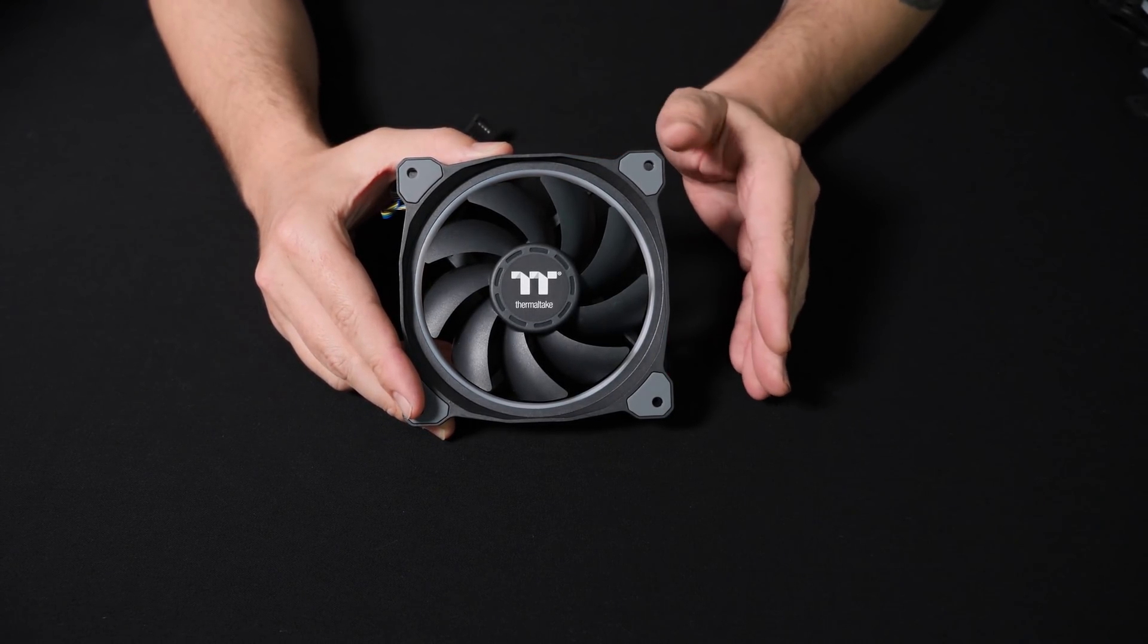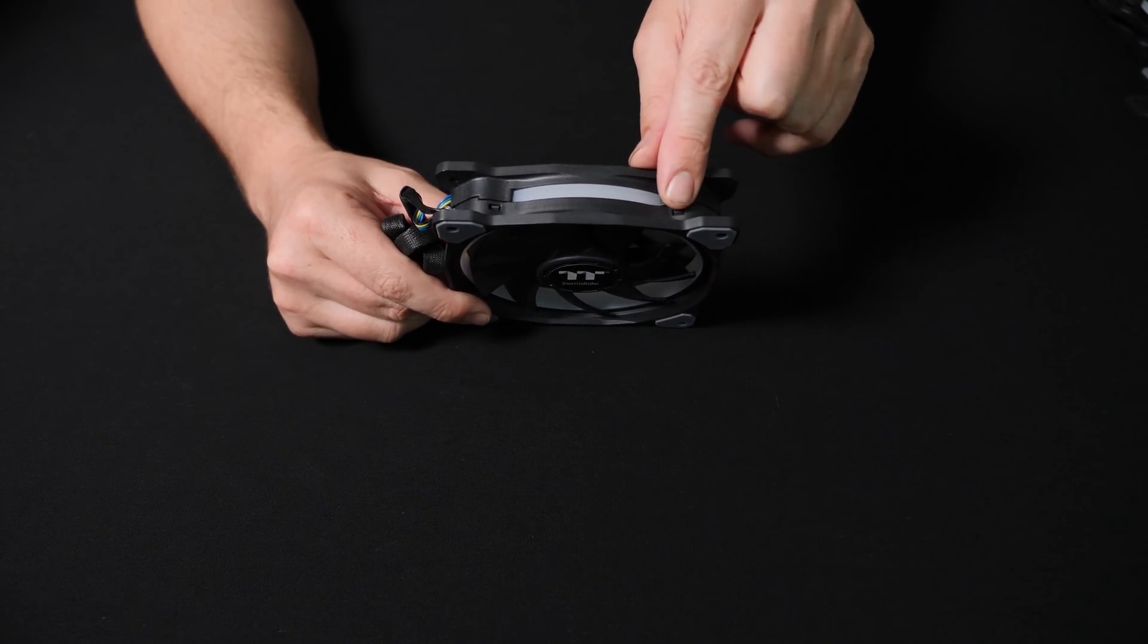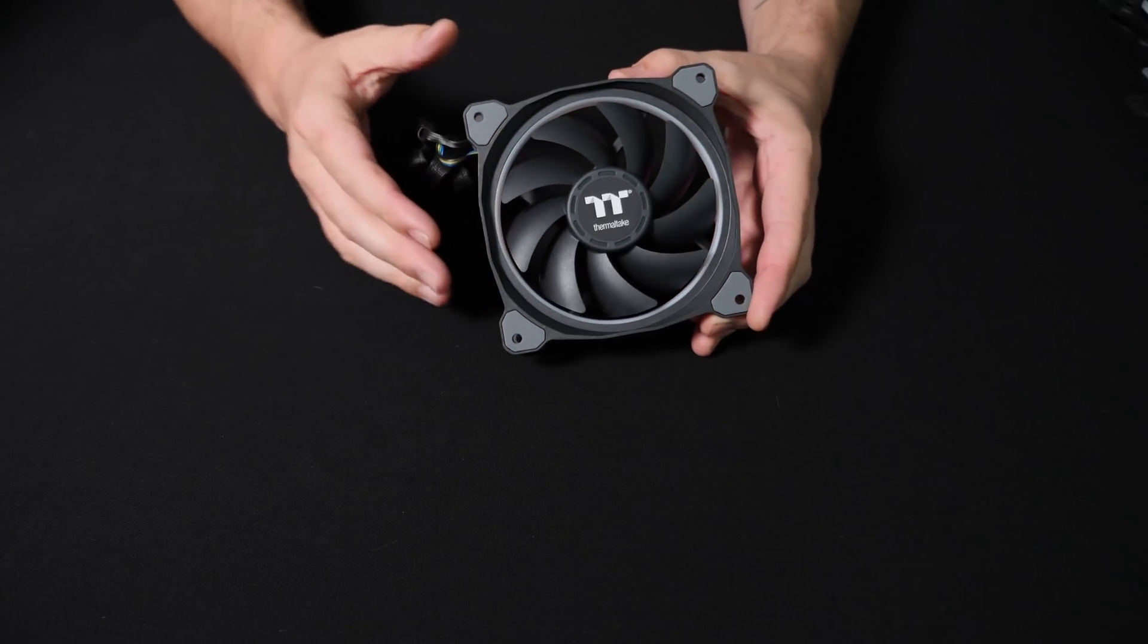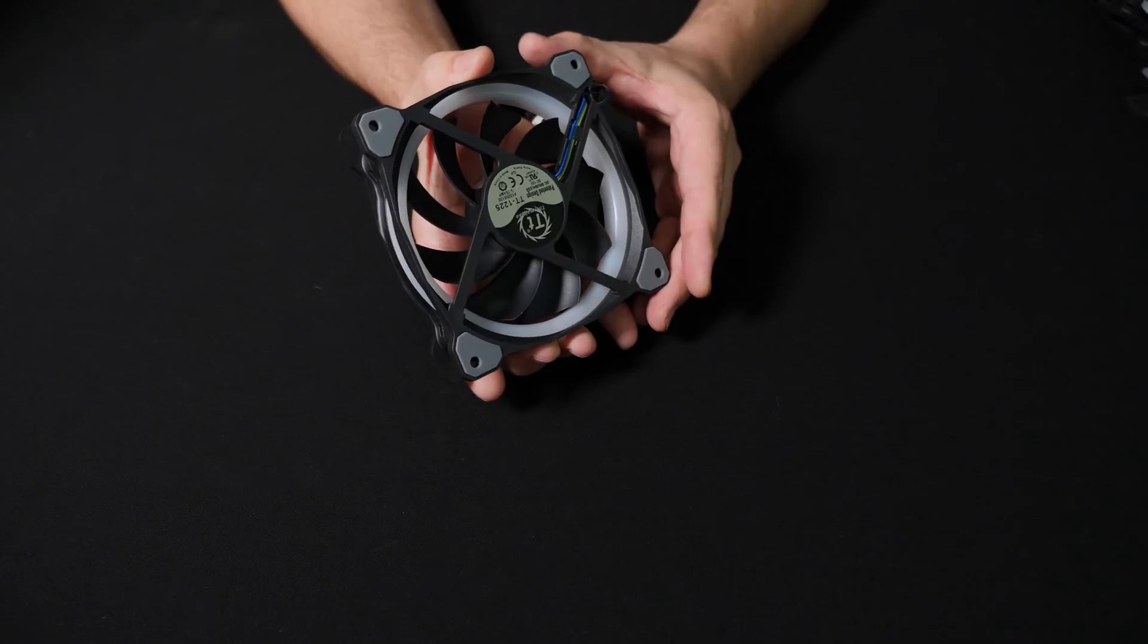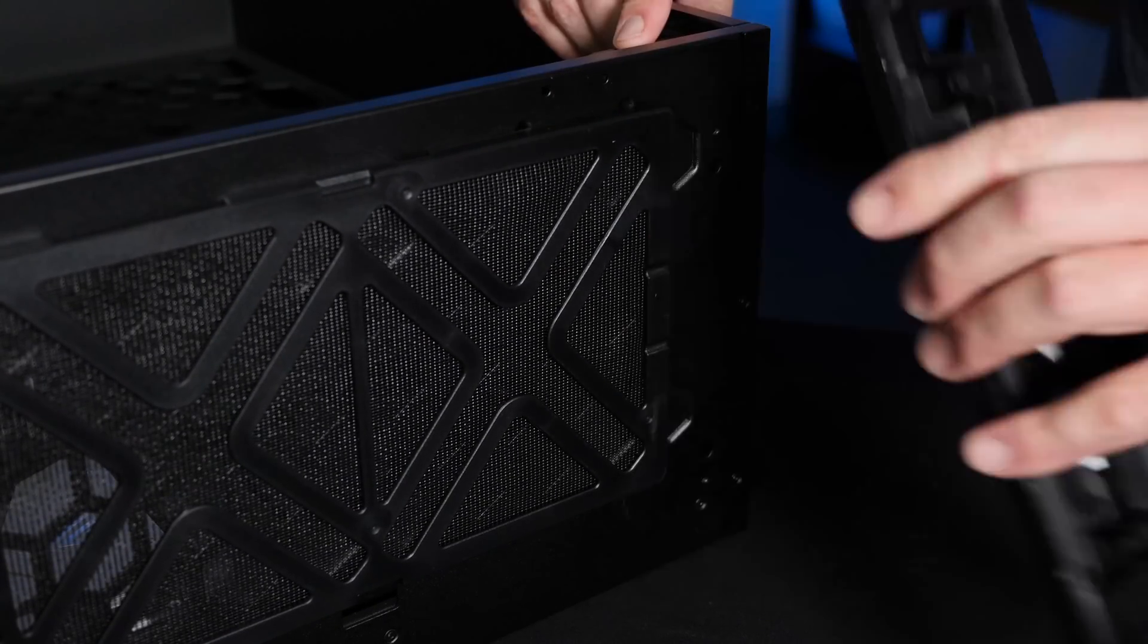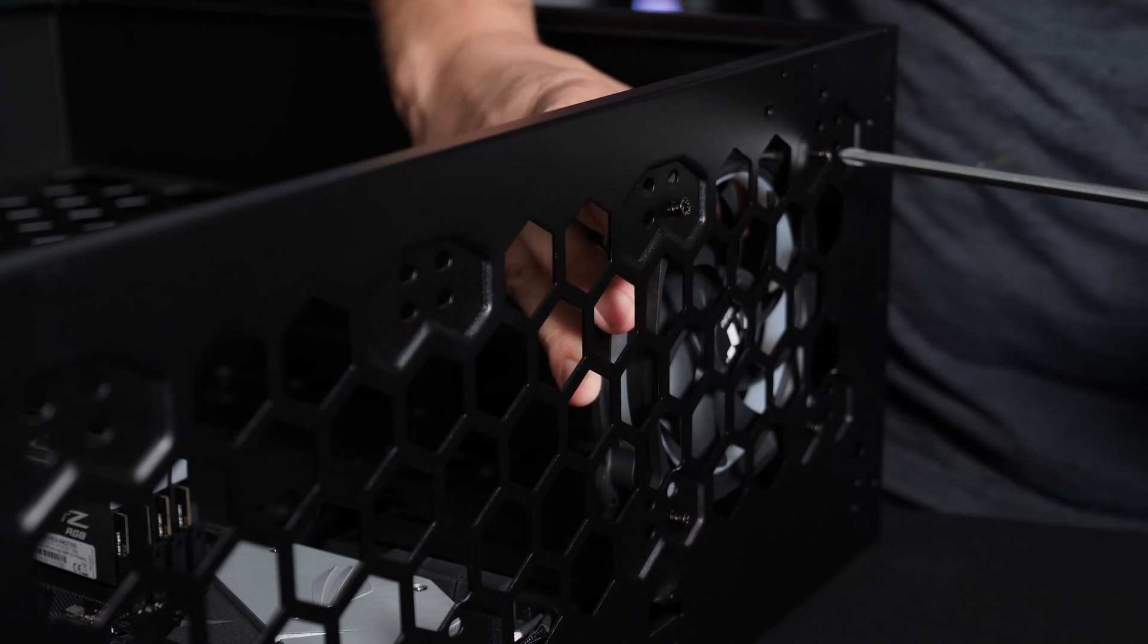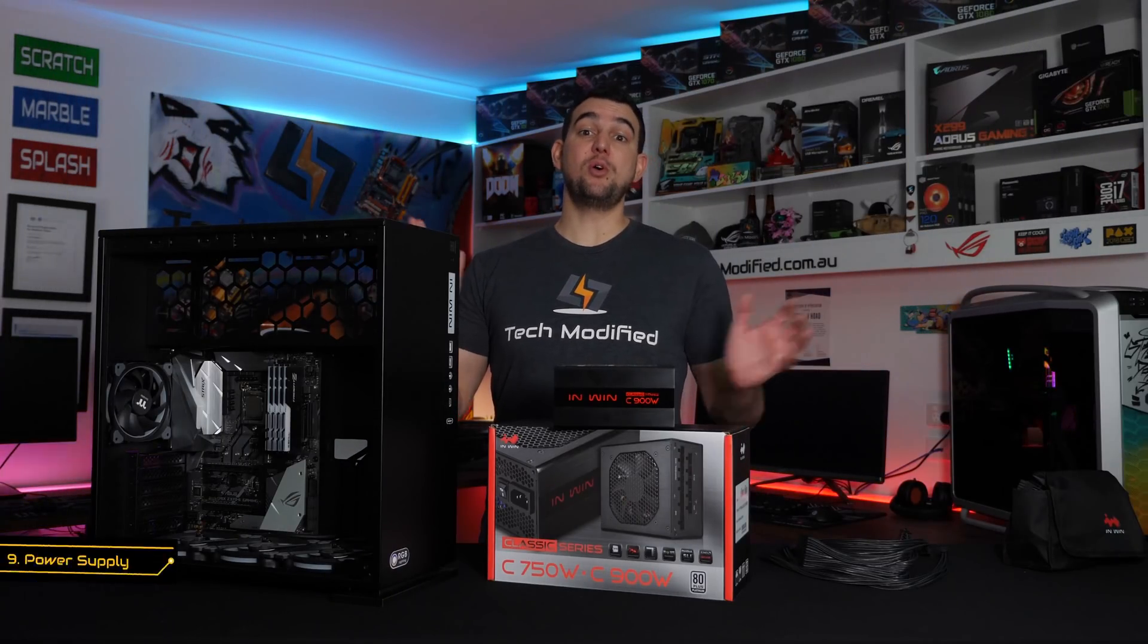Before we install the case fans into the case, we want to identify which way the airflow will be going. A lot of your fans will have little directional arrows on the side. However, if they don't, a little bit of a guideline: when you see the nicer sticker, that's going to be pulling air through straight out the back. We remove the feet and the bottom filter off the 303. Then, ensuring our fans are facing the right direction, install with the four screws provided. After that, we reinstall the feet to the case.